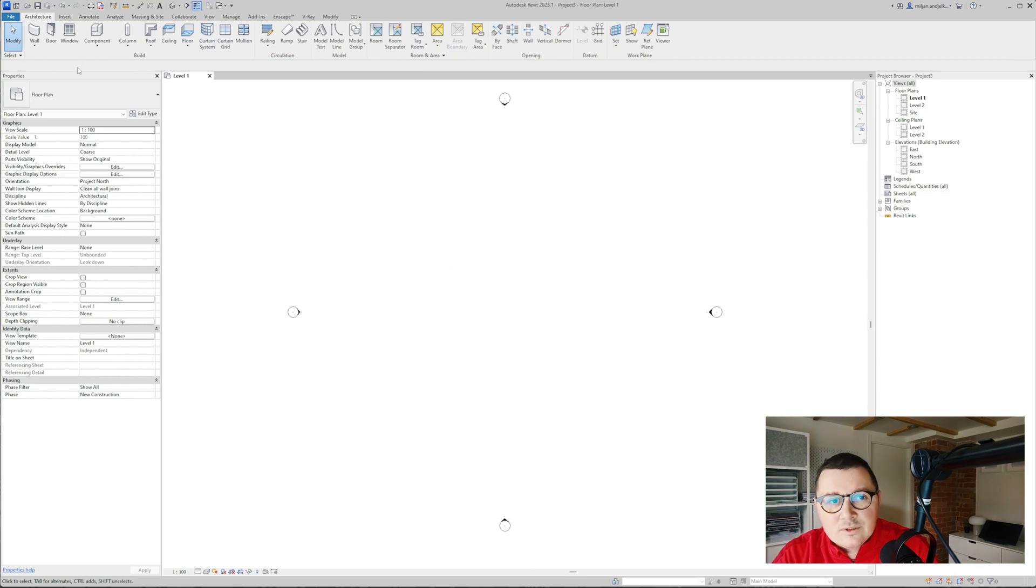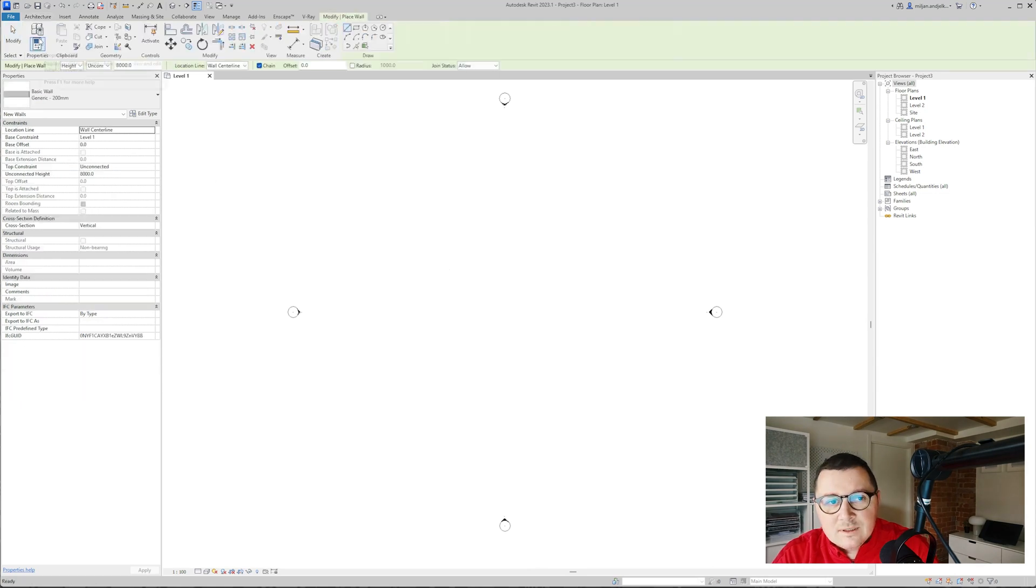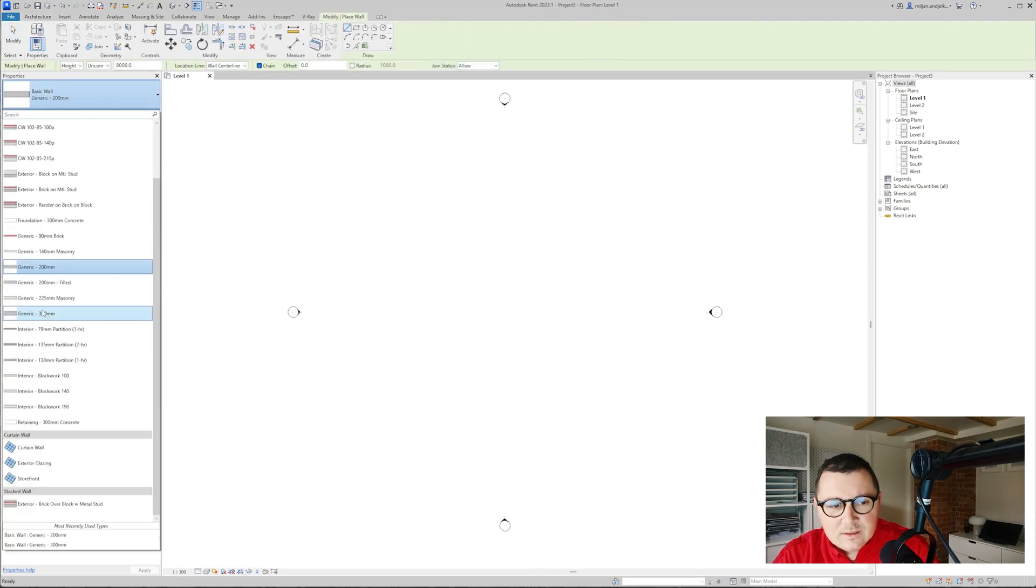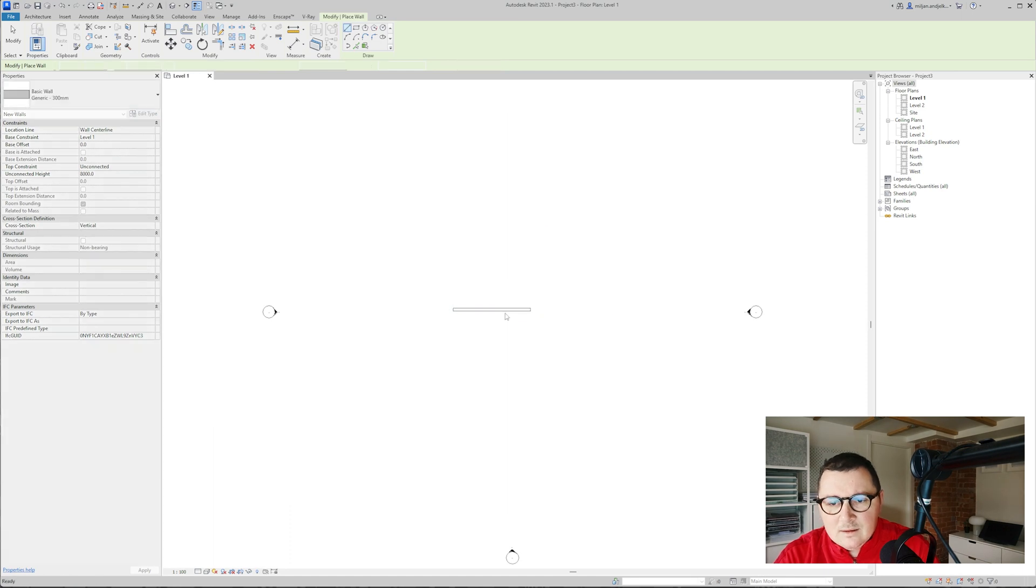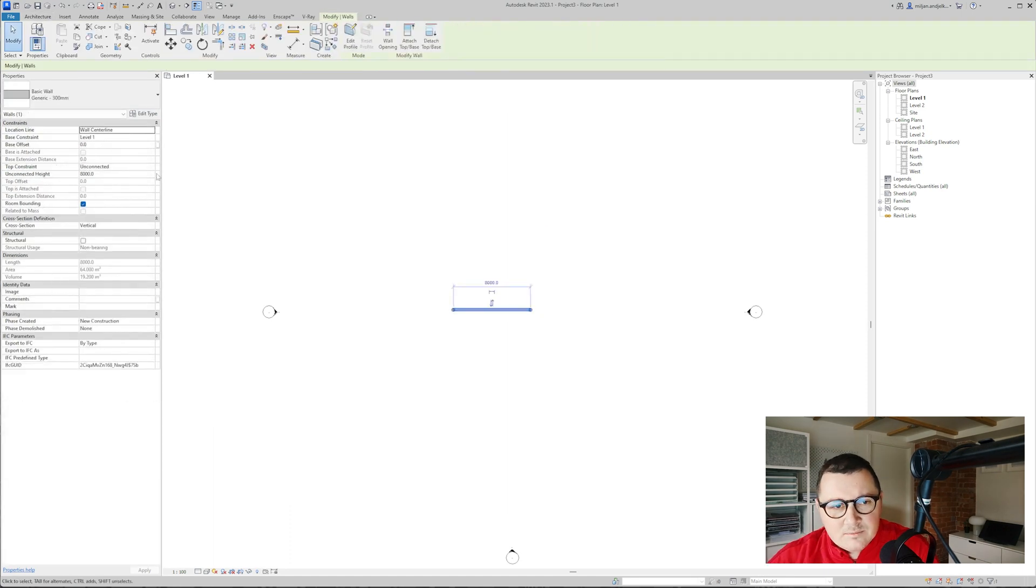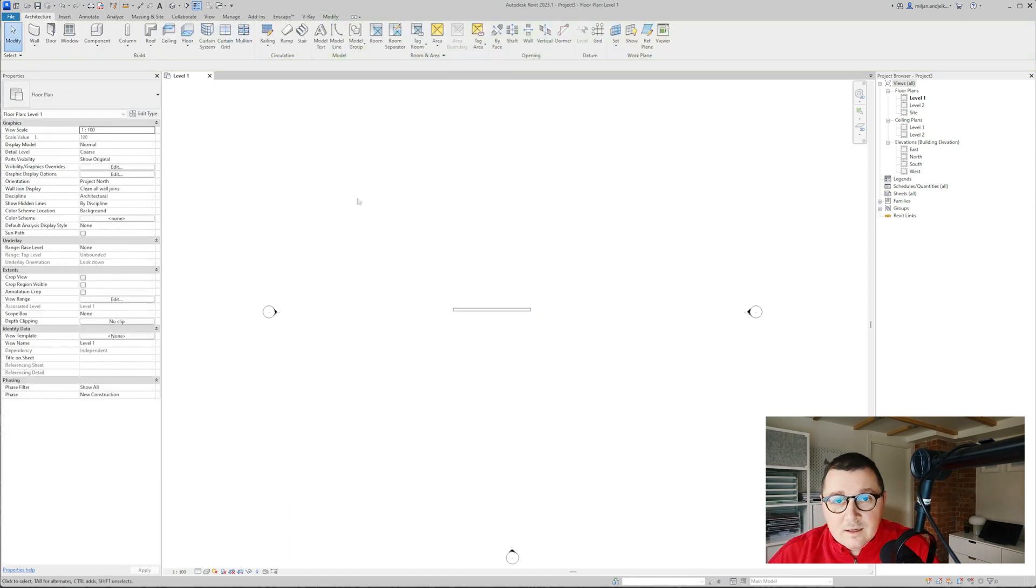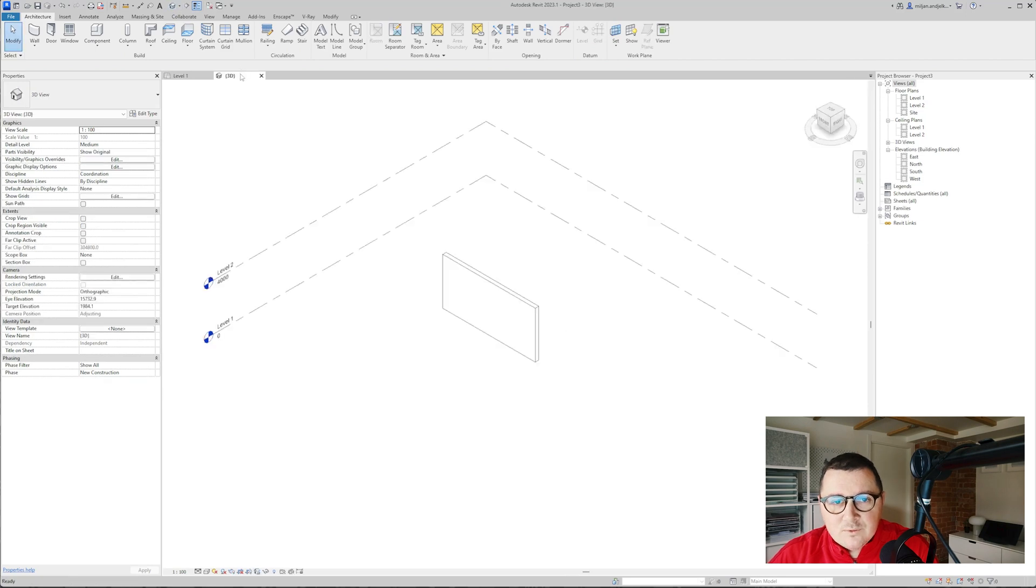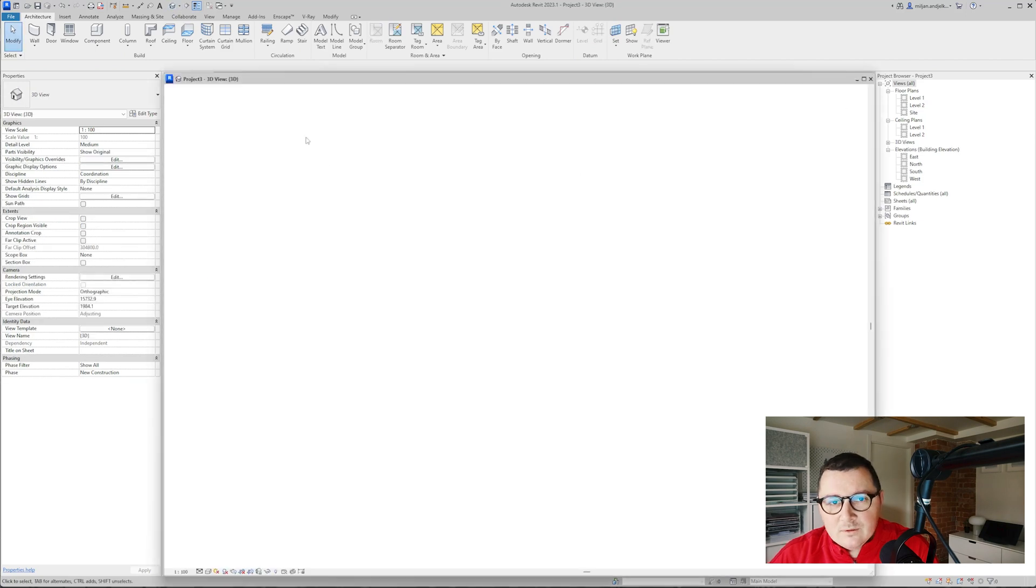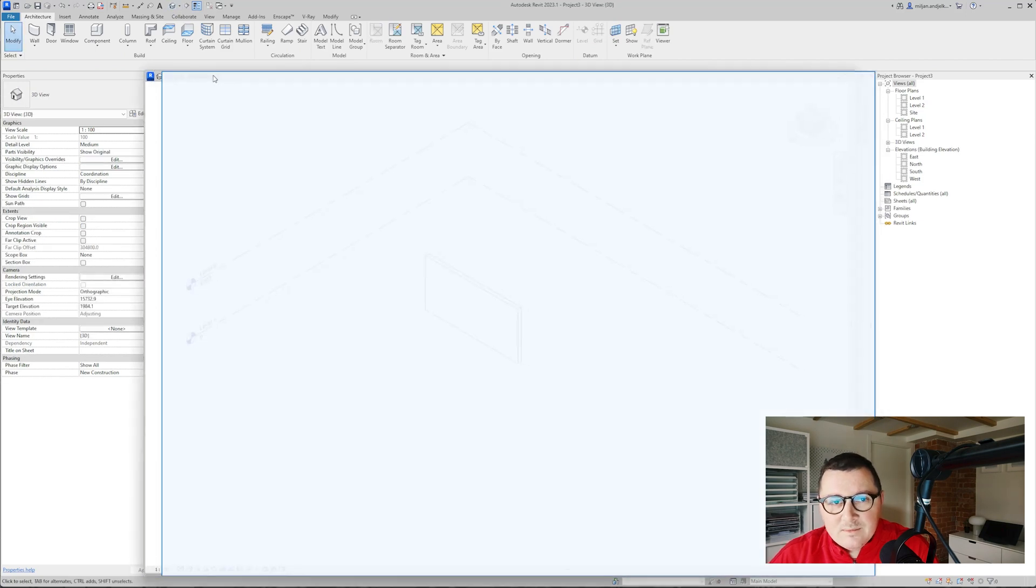I'm in Revit now as you can see and the first thing is to create a wall. I will just take this of 300, it's thicker, and let's make it to go to the second level. I will just create a 3D view so we can follow our steps better.